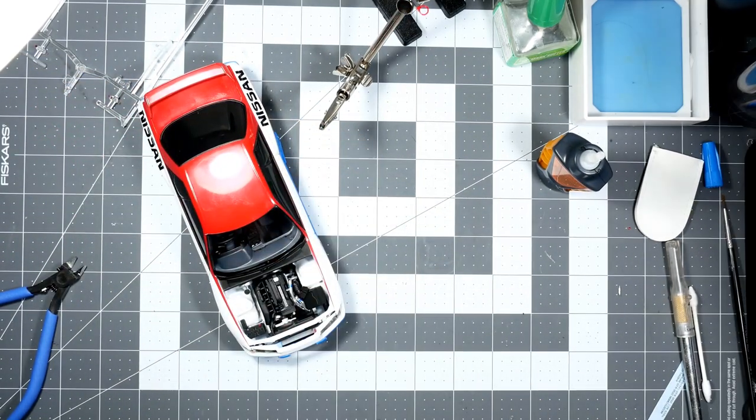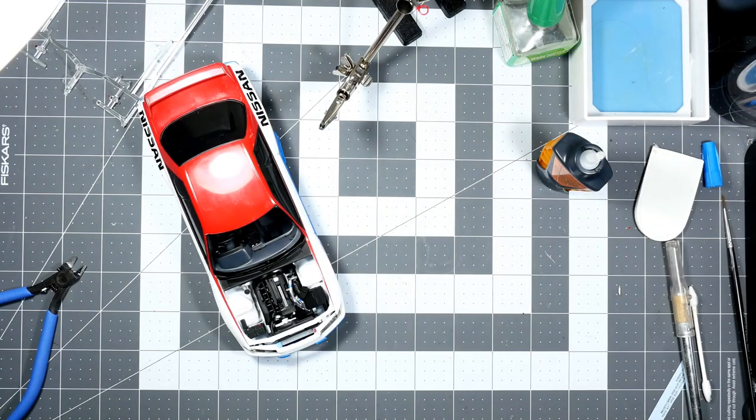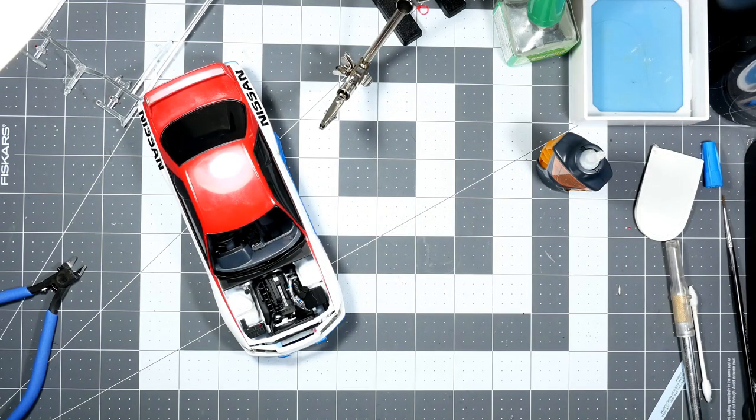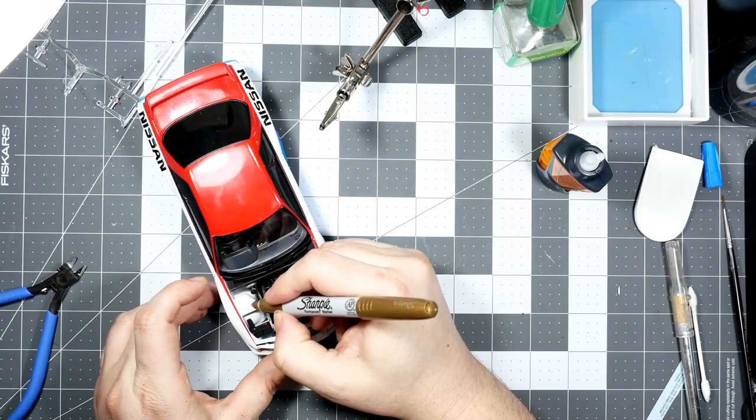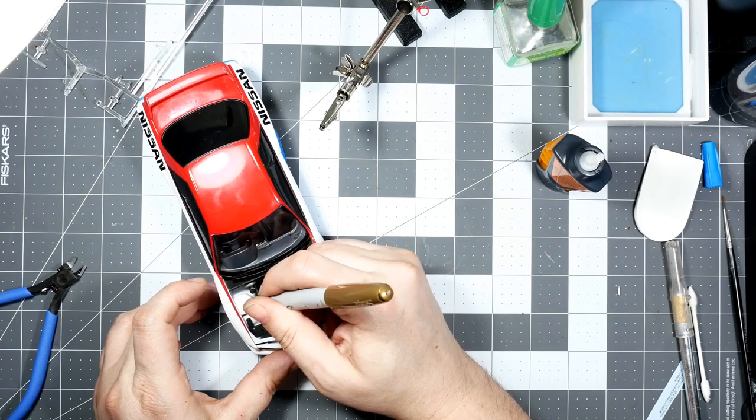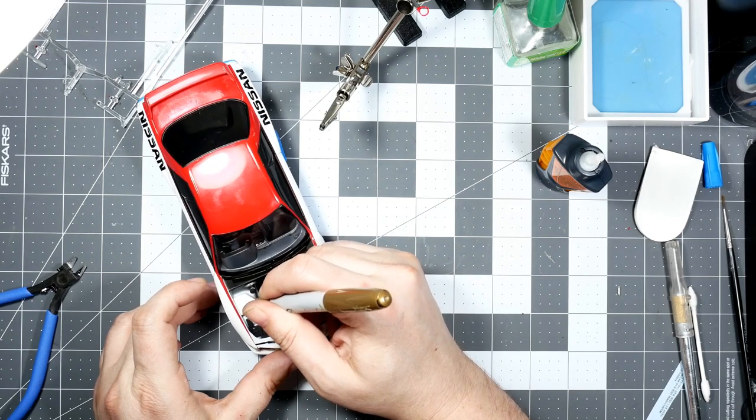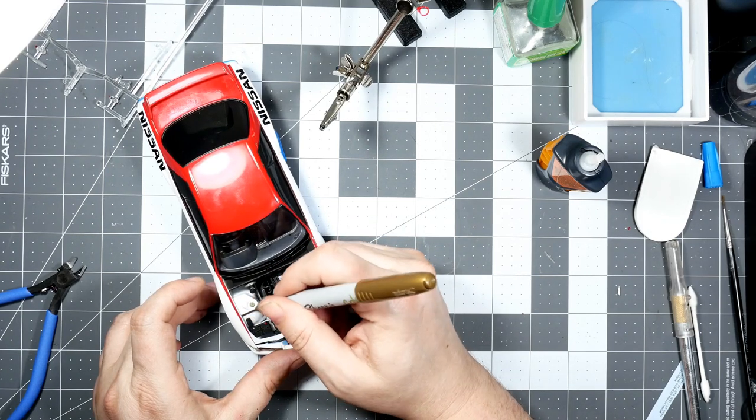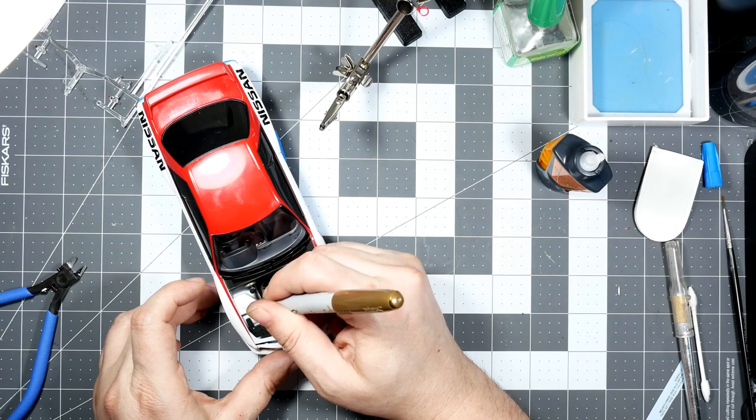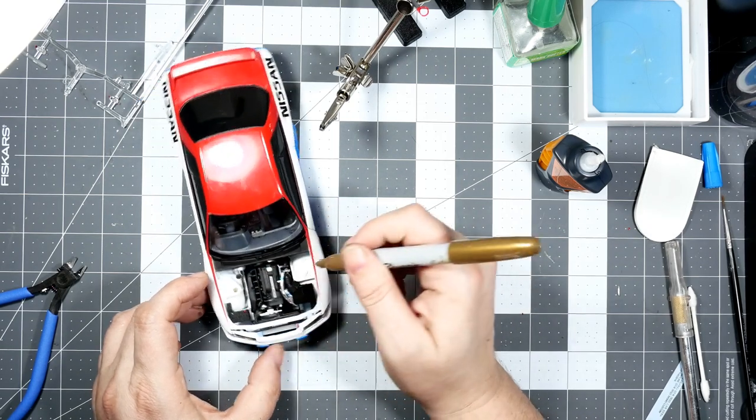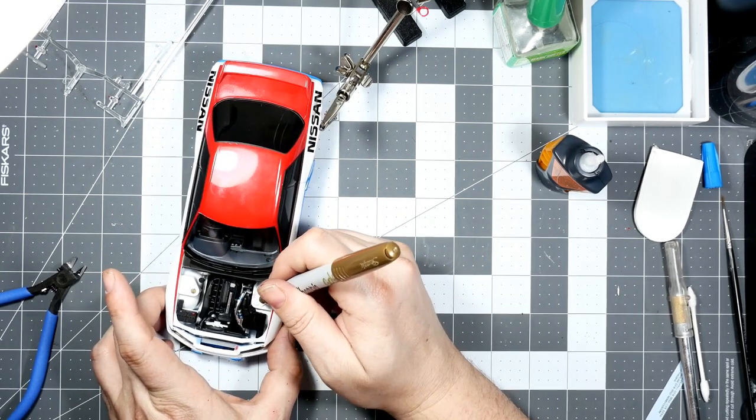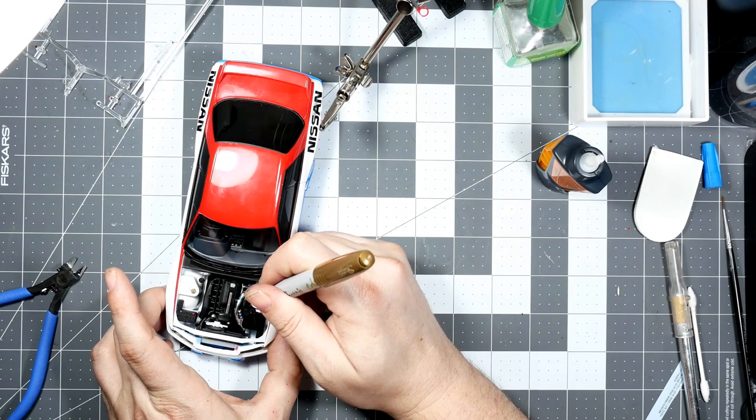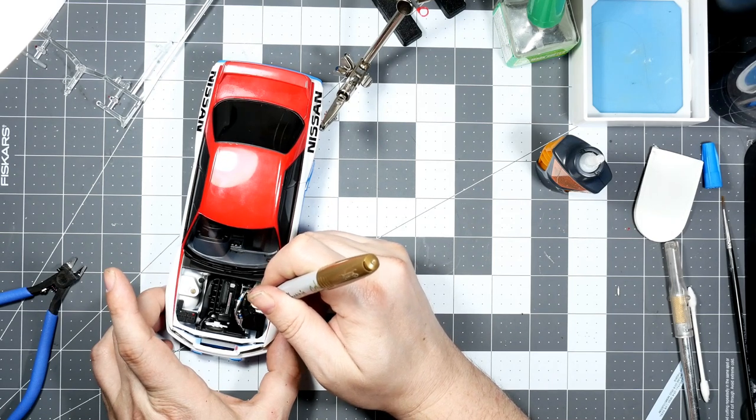Okay, let's cheat a little bit. The top of the strut towers need to be gold, so I'm just going to use a gold Sharpie instead of breaking out the paint.